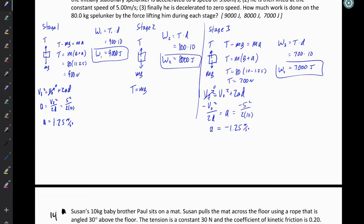First, they are accelerated from rest to 5 meters per second. Then they are lifted at a constant speed of 5 meters per second. And finally, it is decelerated to zero speed. We want to know how much work is done on the 80 kilogram spelunker by the force lifting him during each stage.